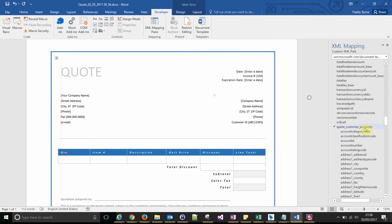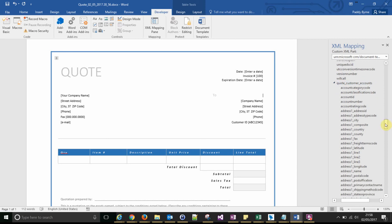So this is the name of the contact that we're going to be sending the quote to, and so it's under quote_customer_accounts. That's a relationship. And let's look for the primary contact field.